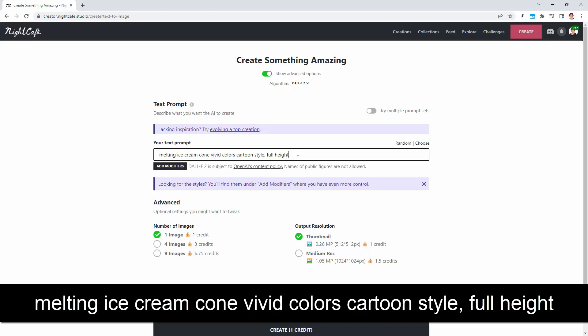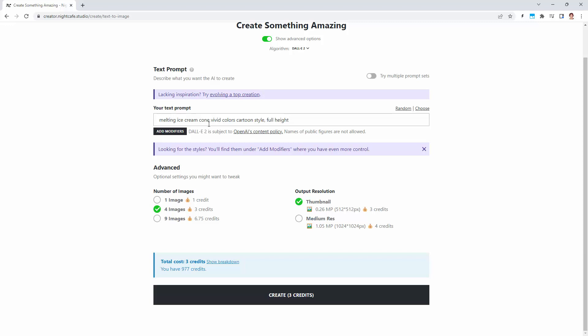I found that gives me better results in terms of getting an ice cream that is full height and not cut off. I'm going to choose four images, so I'm spending three credits on four images. You don't need to do anything more than this. Just click to create.